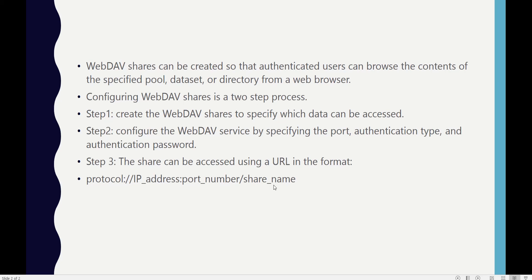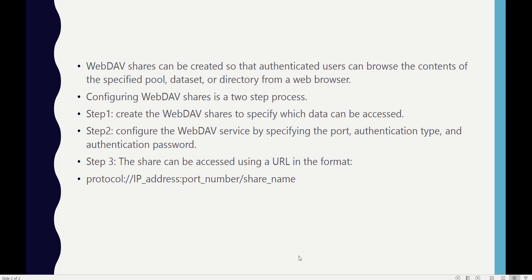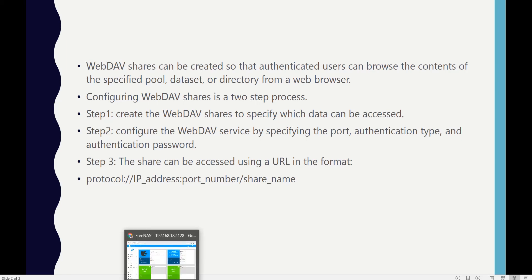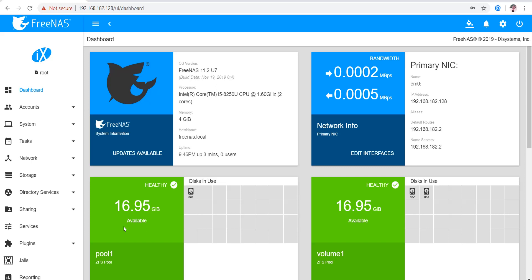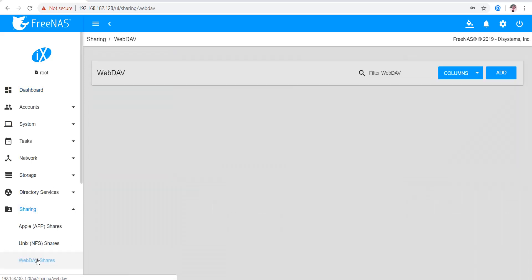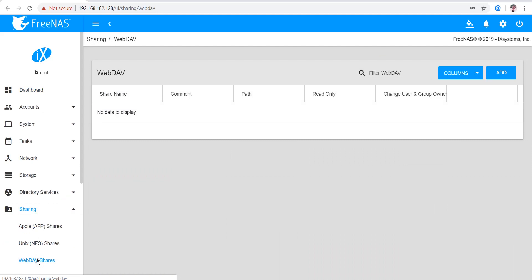We access the link, enter the username and password for authentication, and then we can see the contents of the share. WebDAV shares allow only authenticated users to browse the contents of whatever pool or dataset is in that share. Let's get started and implement one. We go to Sharing, then WebDAV.